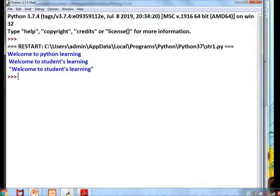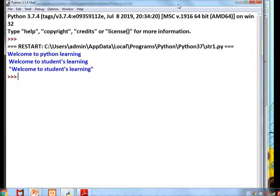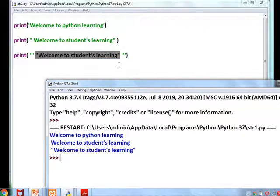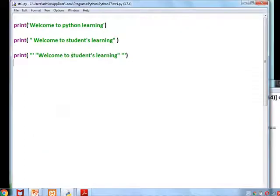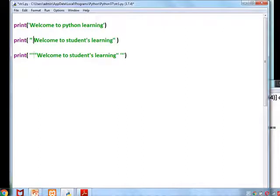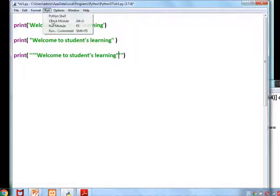You can see the output: 'welcome to Python learning', 'welcome to students learning', and 'welcome to students learning' is printed within double quotes. So as a programmer you have to decide which quote style to use for your program. This is the use of single, double, and triple quotes in Python.